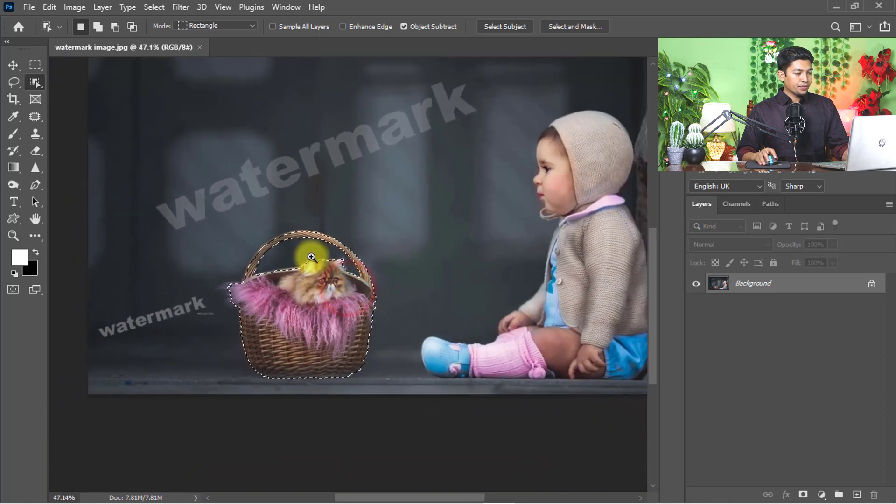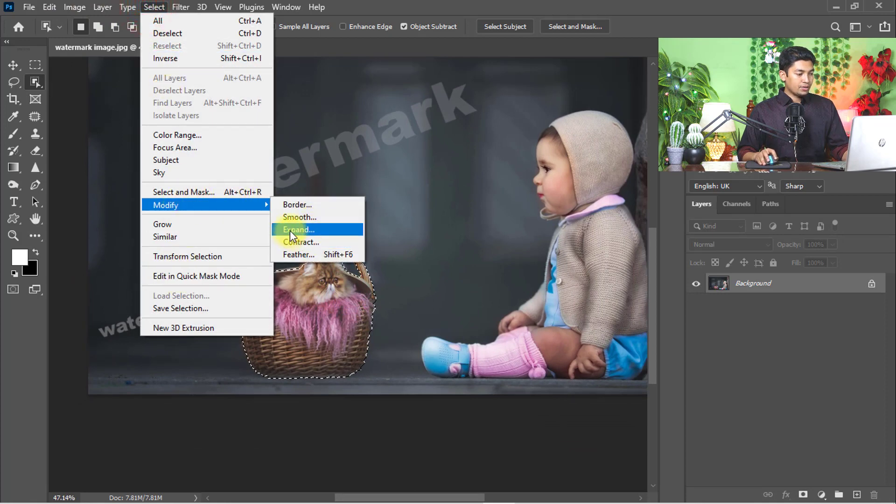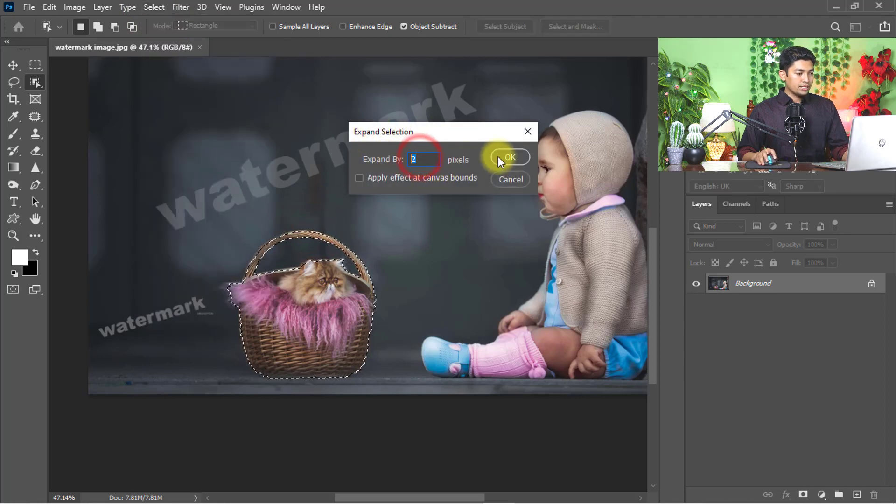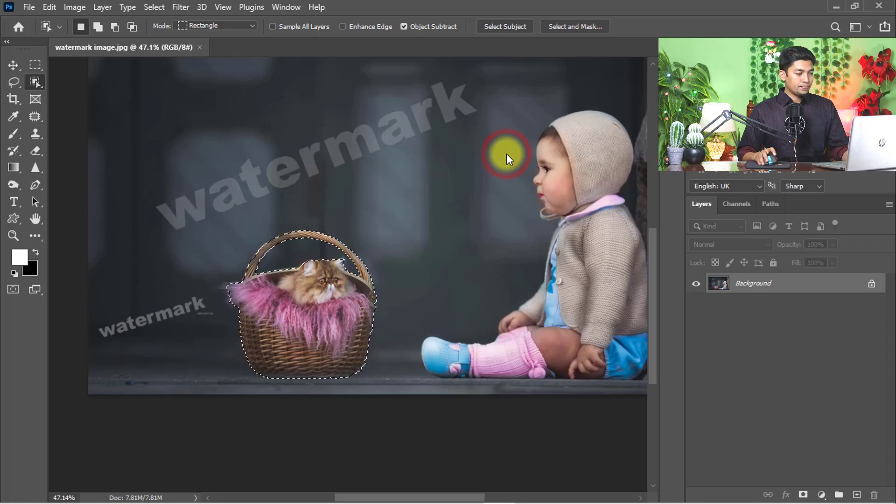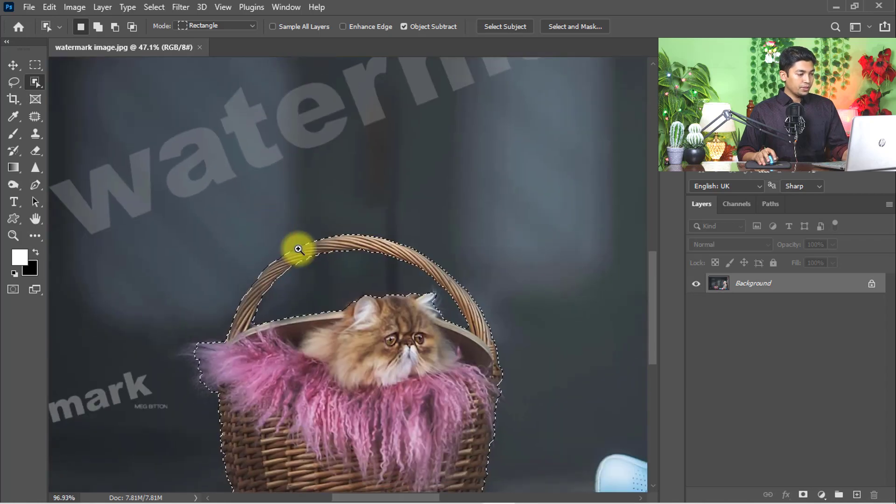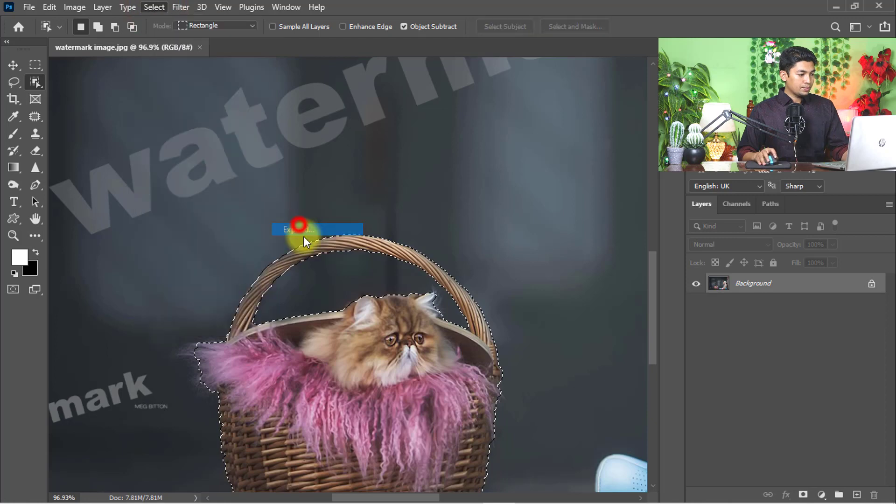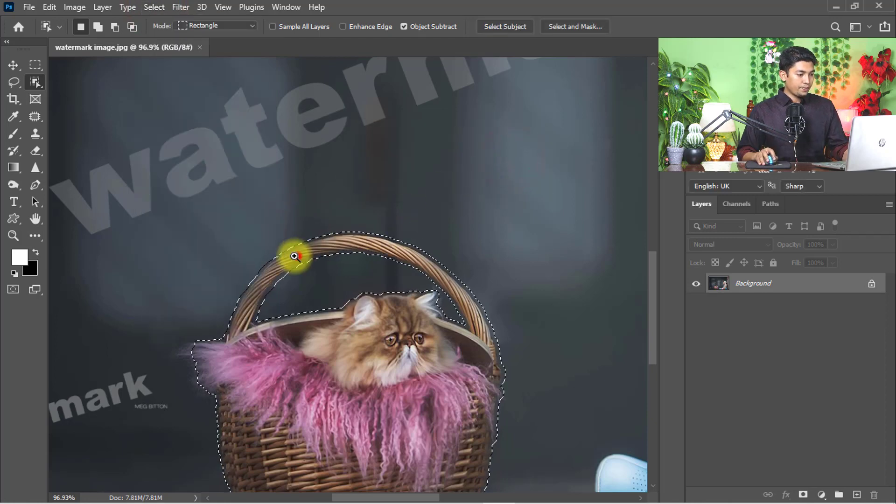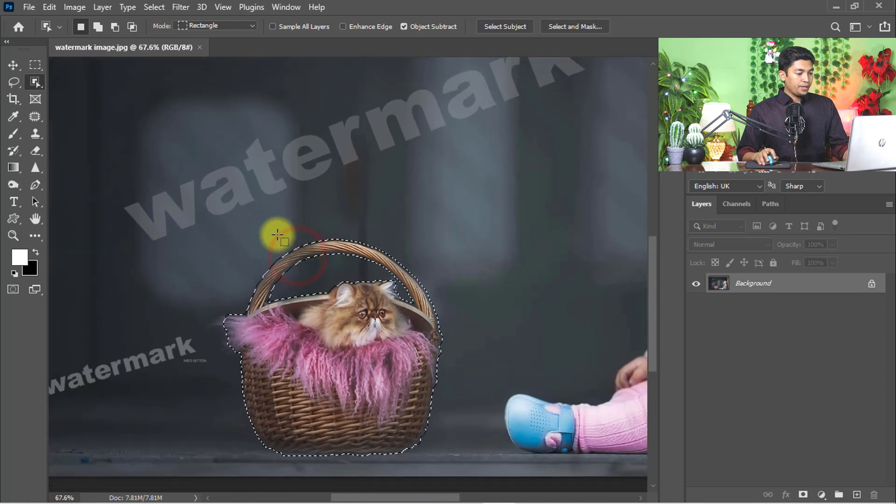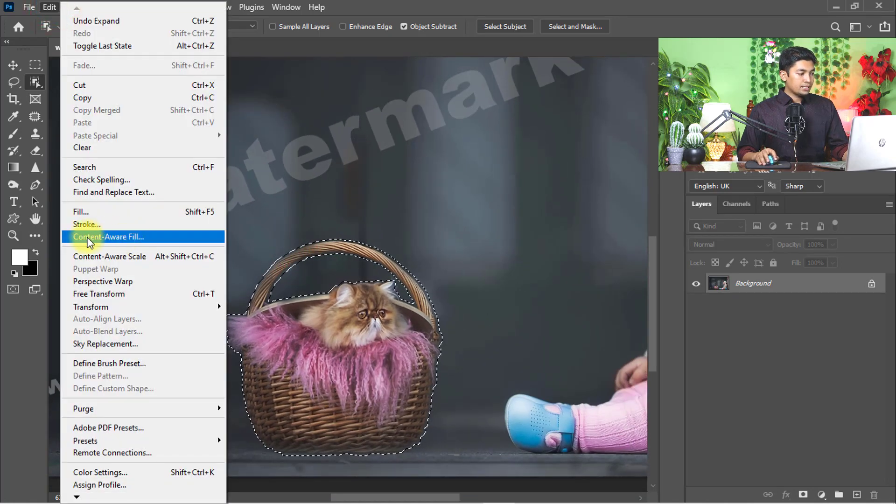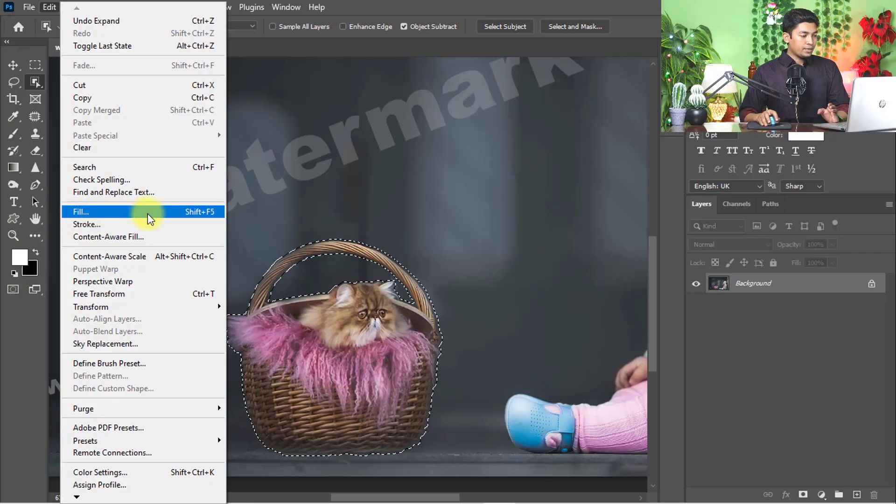Now go to select menu and go to modify, and click on expand. Expand selection by 2 pixels, then click OK. Need to expand more - expand by 4 pixels, then click OK. Now go to edit menu and select content-aware fill.